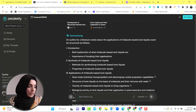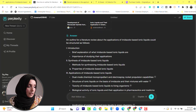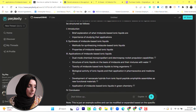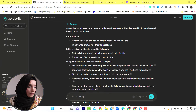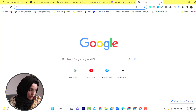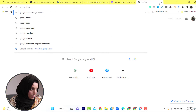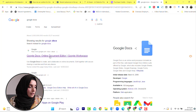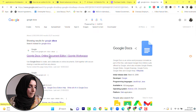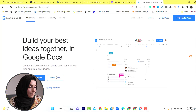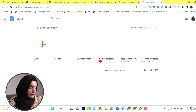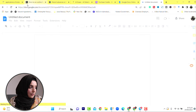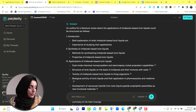Here is the outline. You have to write the introduction, a brief explanation of what imidazole-based ionic liquids are, the importance of studying their applications, synthesis of imidazole-based ionic liquids, methods, applications of imidazole-based ionic liquids, and their conclusion. We are going to prepare our Google Docs document in which we will gather all our information, and we are going to copy this information.